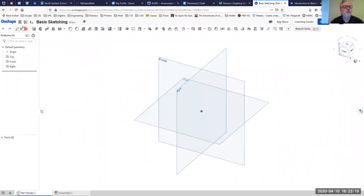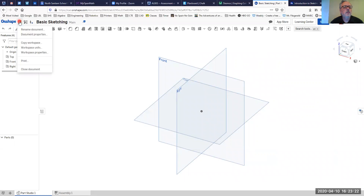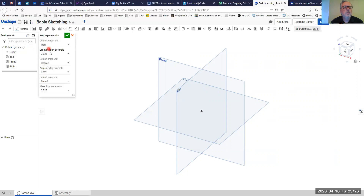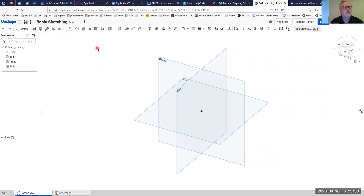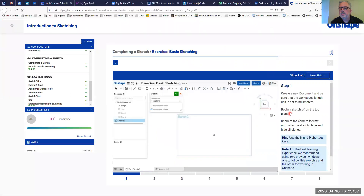I'll switch back to my Onshape, hit 'Create Document', and I'm going to call this 'basic sketching'. Once I get inside, the very first thing I'll do is come up to the document menu and set my workspace units so the default length unit is set to millimeters.